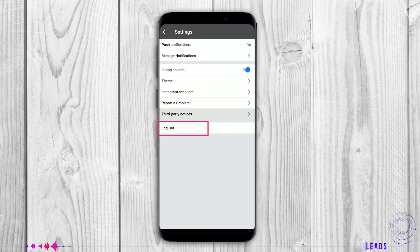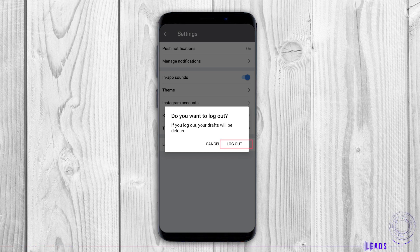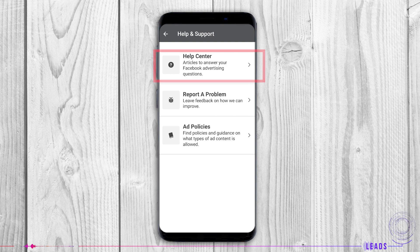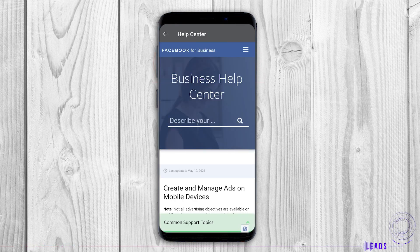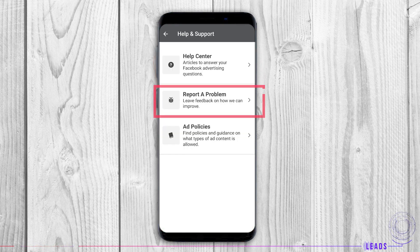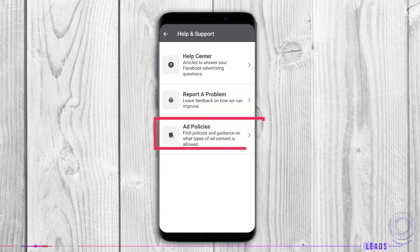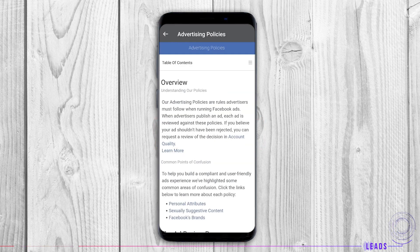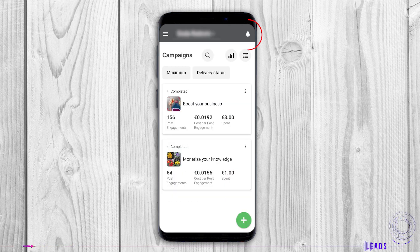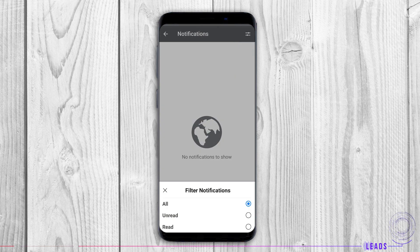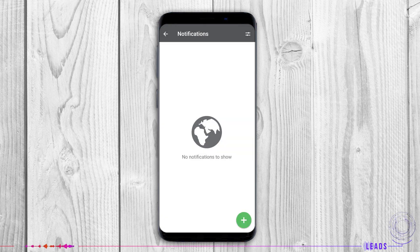If you have a problem, you can report it right here. Third-party notices are licenses that you can view. Logout: you can easily log out anytime from your account. Help: a place where you can search through articles that may answer your questions. Report a problem and read advertising policies. At any time you can tap the notifications button, list them, and from this part create an ad as well simply by tapping here.